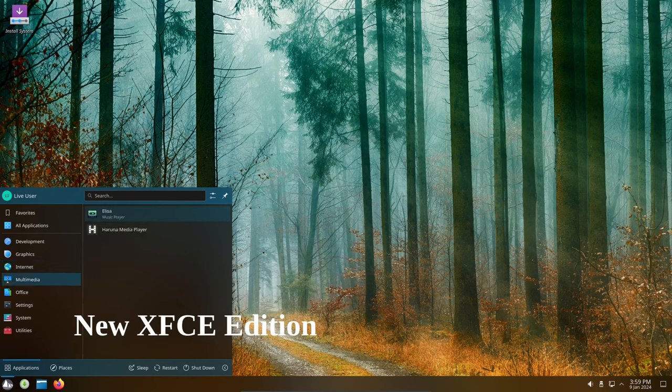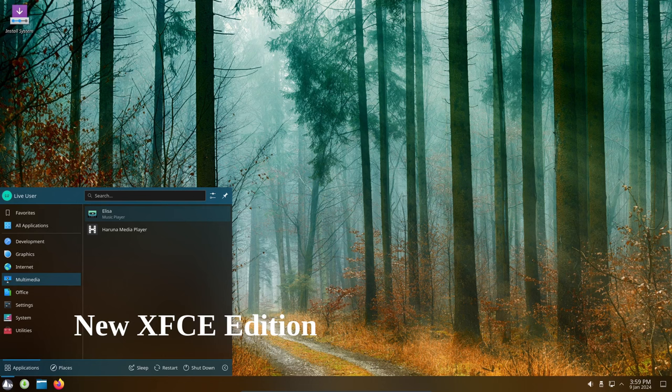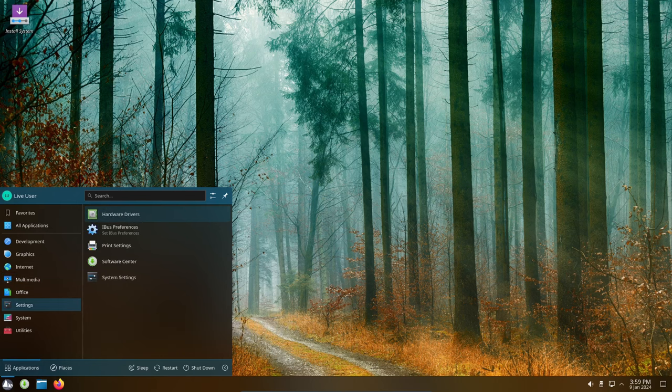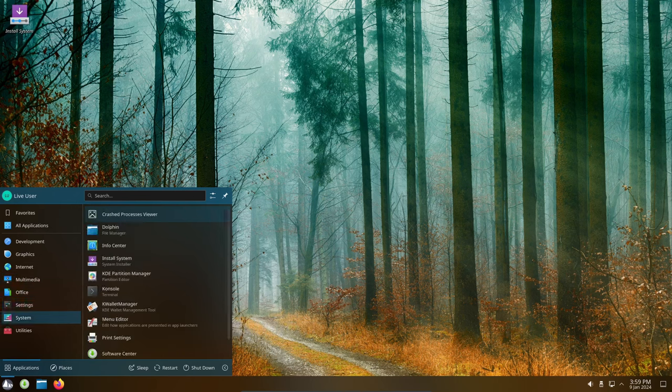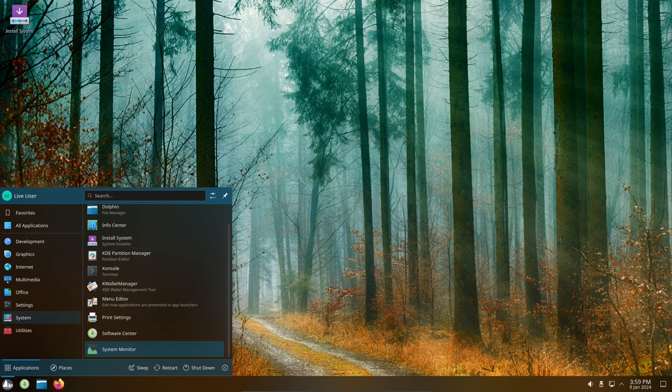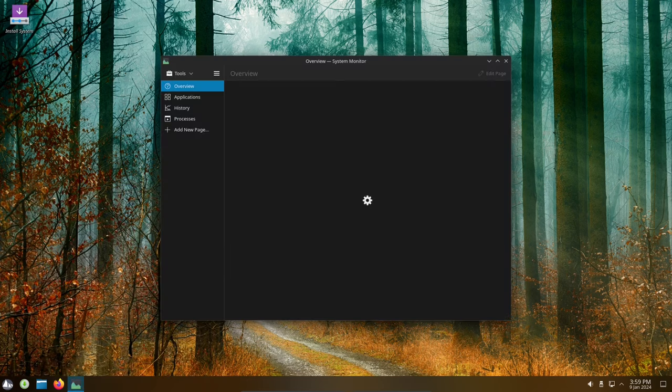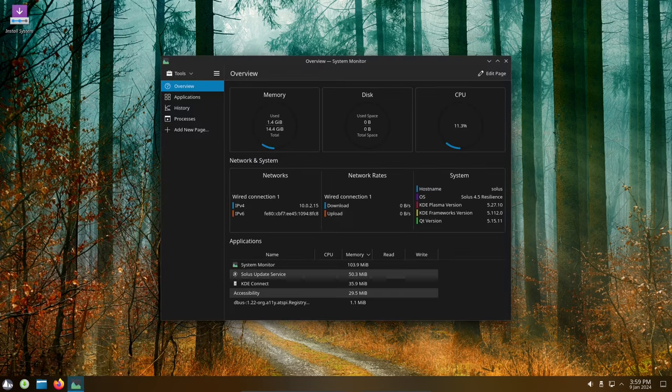Solus 4.5 introduces a new XFCE edition. This is a lightweight alternative to Budgie and Plasma edition. It's perfect for users who want a fast and efficient desktop experience.